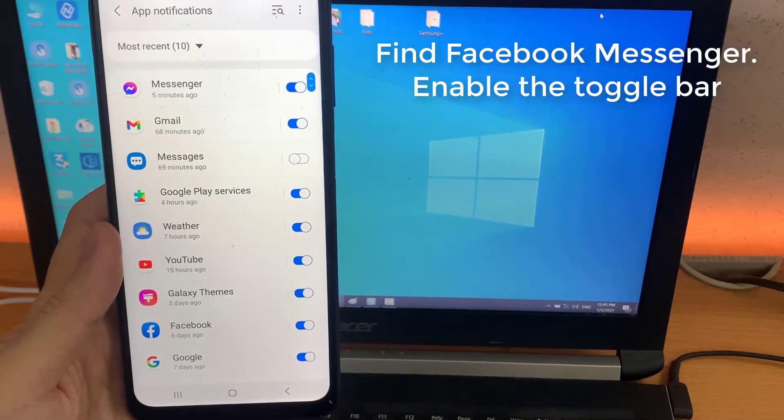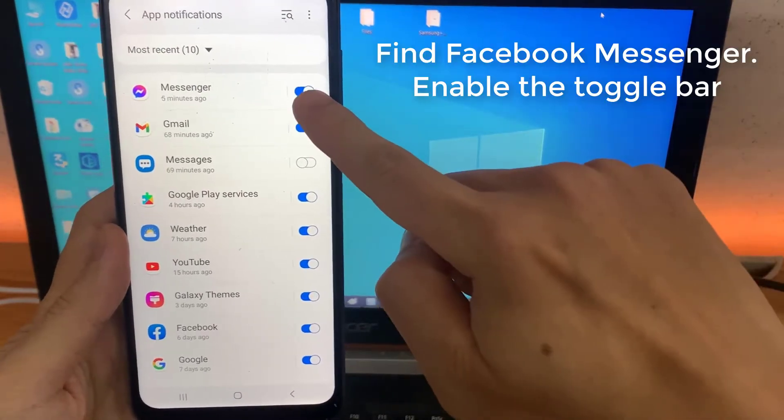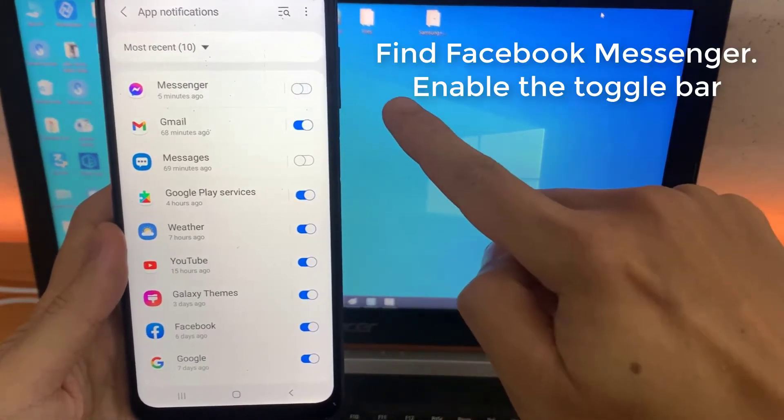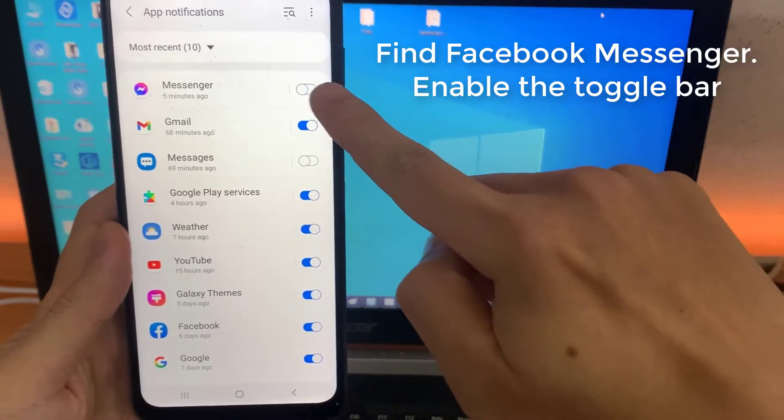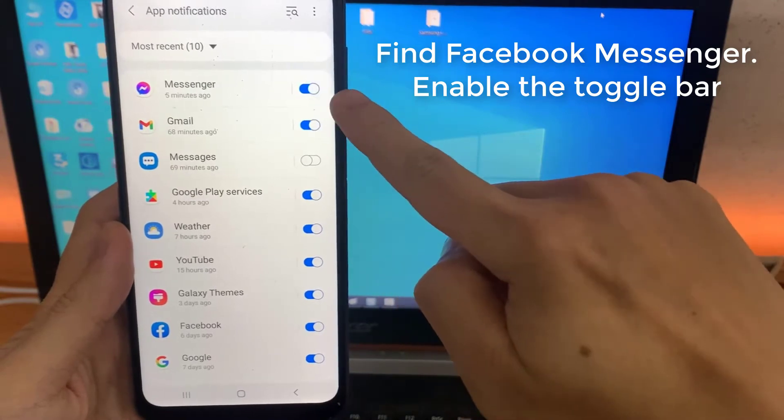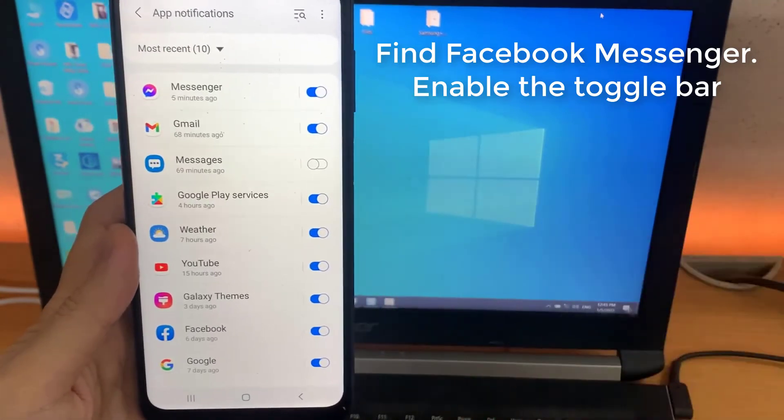From the list of apps available on your Smartphone, search for Facebook Messenger. Enable the toggle bar.